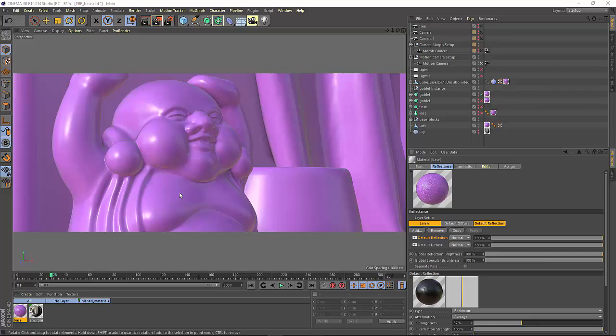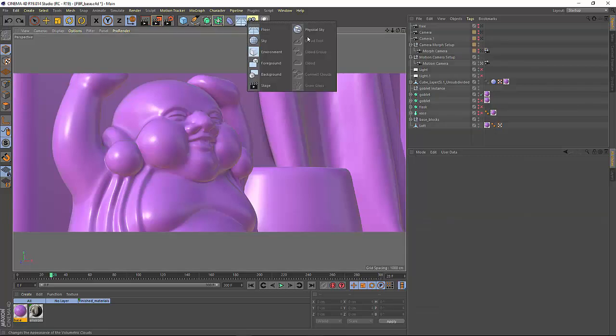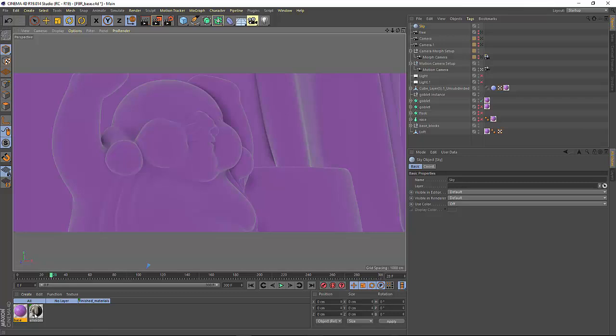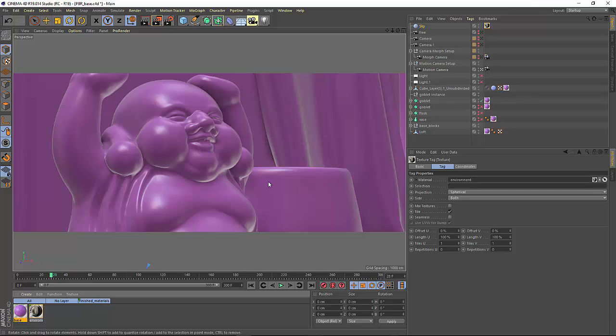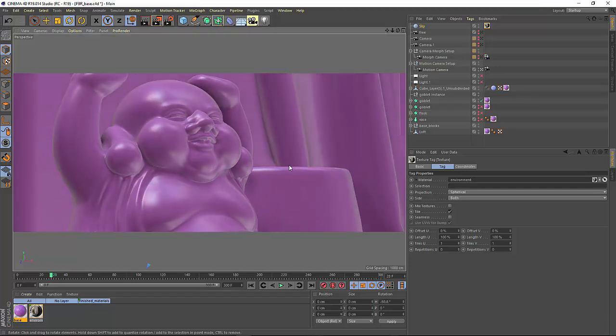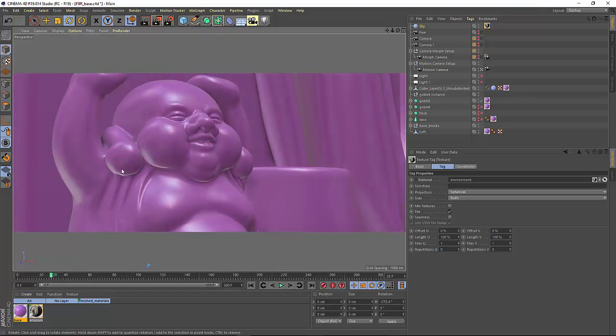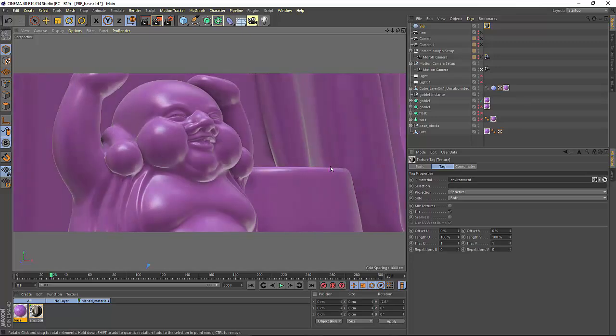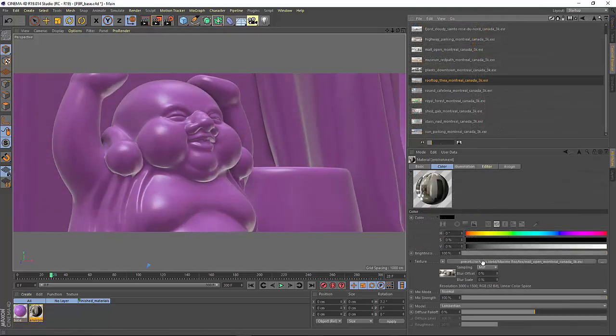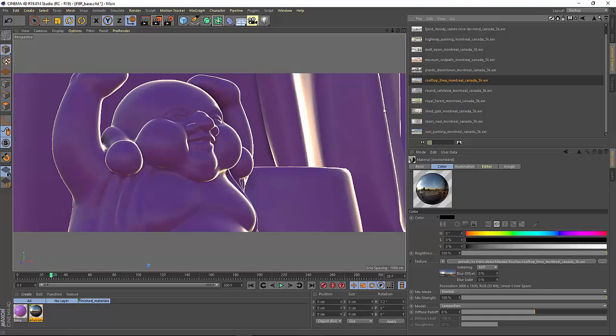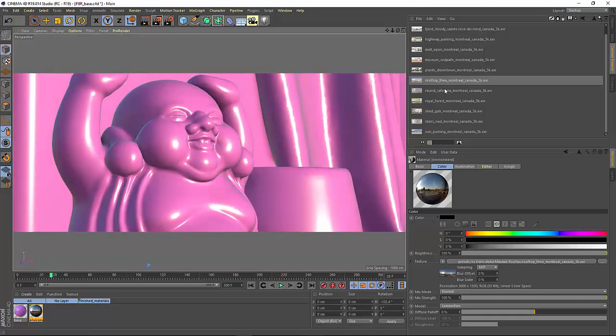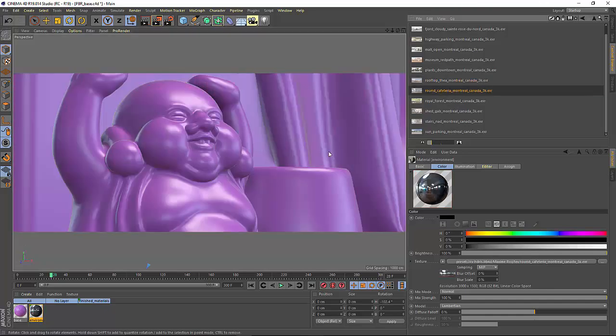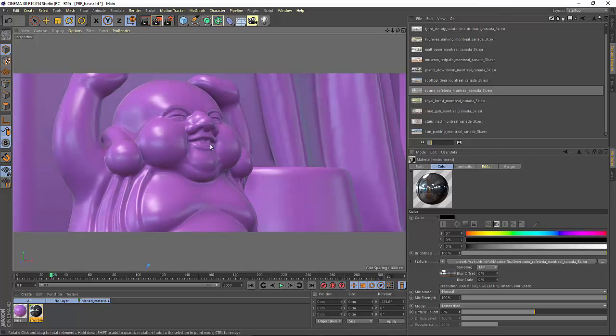By default, the lighting in the scene is going to come from a default environment, but this is really just for the viewport preview. But if you add a sky object for rendering to your scene, it will use the material applied to the sky object as the source of this environment. You can then rotate the sky to change the direction of the lighting inside the viewport, or you can even change the HDR that you're using to adjust the lighting.